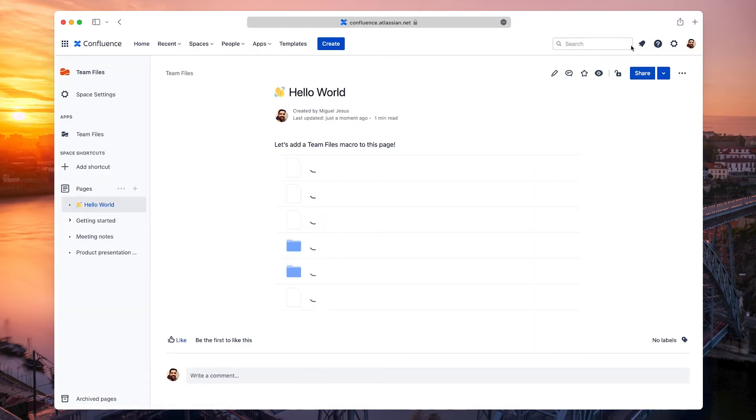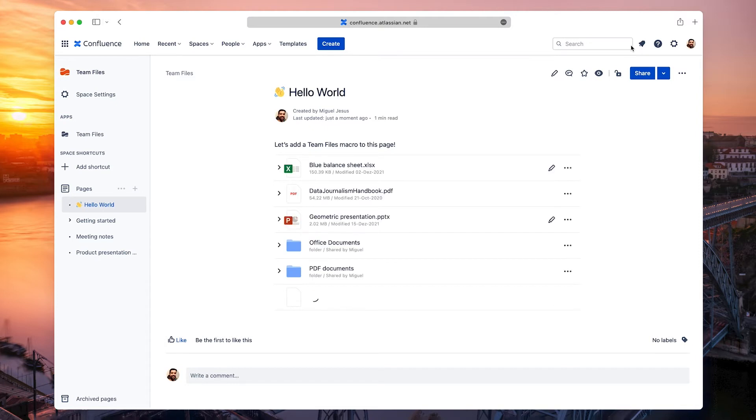Here's the macro with all the files and folders selected. Files and folders have similar options to what's available on the File Manager, and you can check them in the context menu.